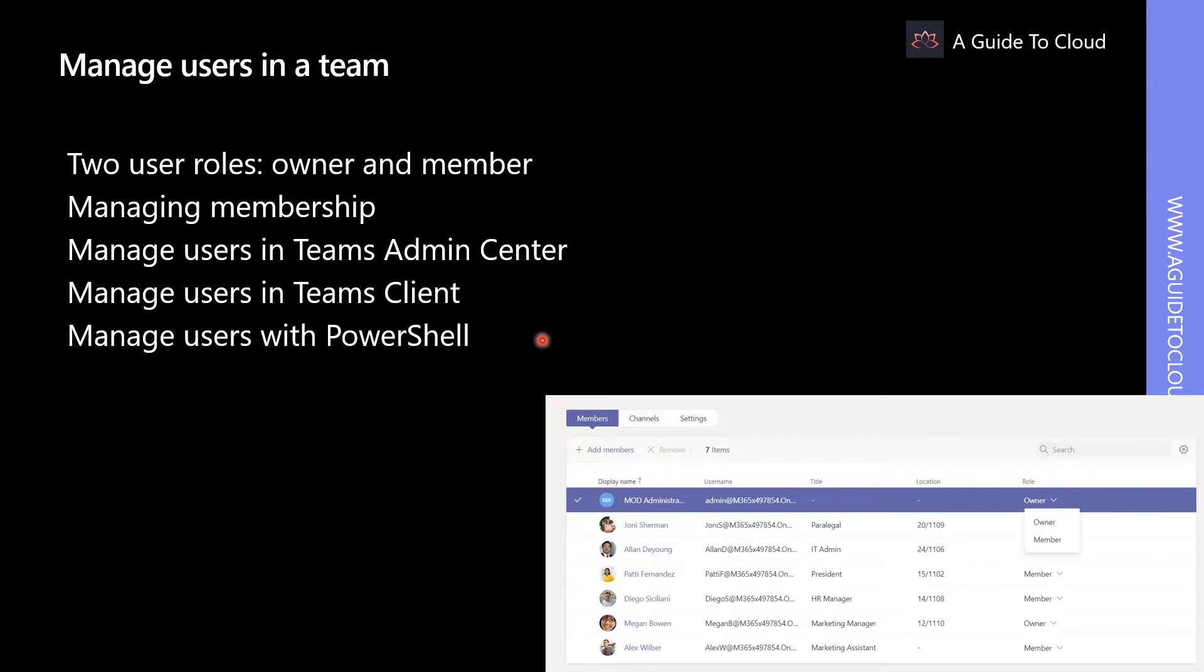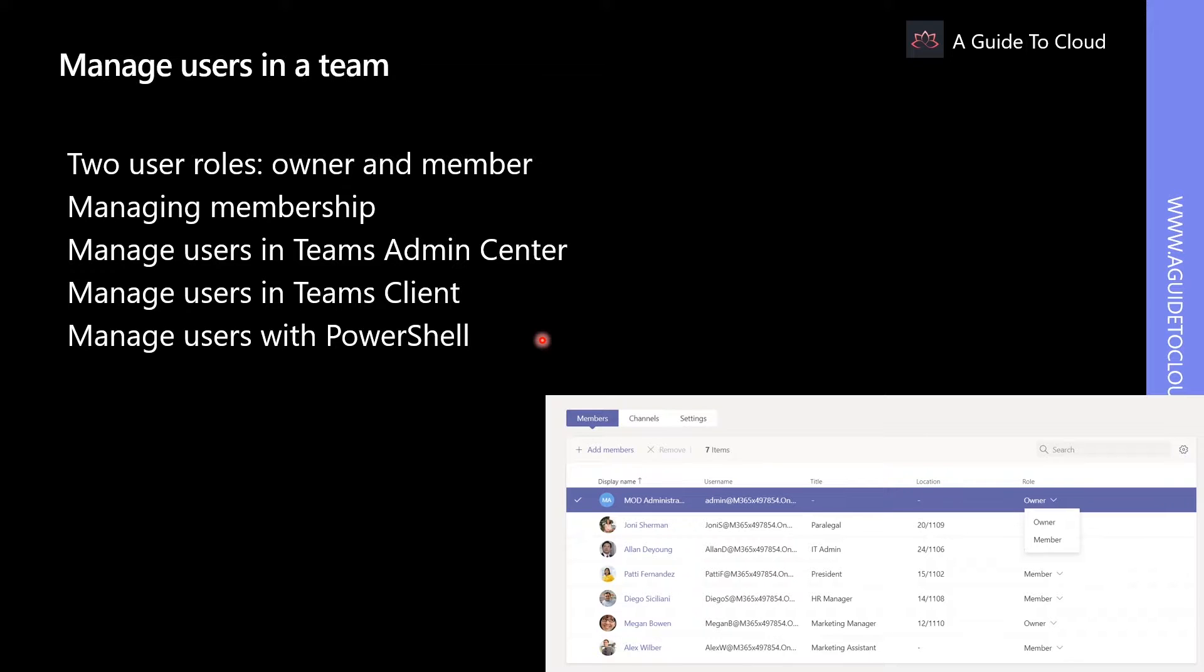Please note that owners can make other members as owners in the View Teams option. A team can have up to 100 owners. It's recommended that you have at least a few owners to help manage the team. This will also prevent orphan groups if a sole owner leaves your organization.